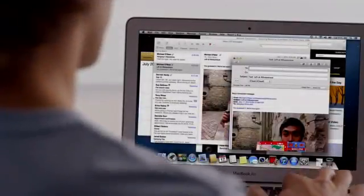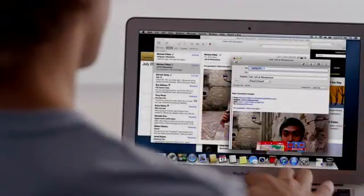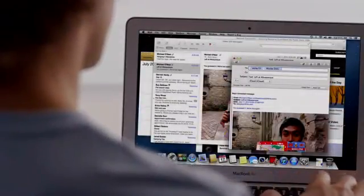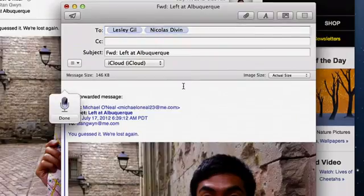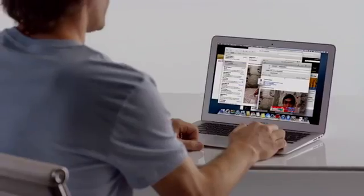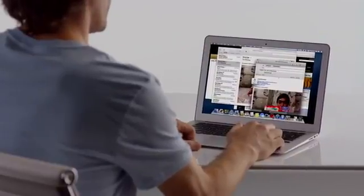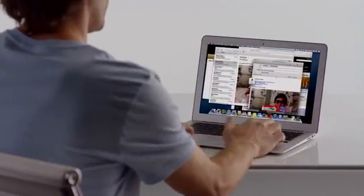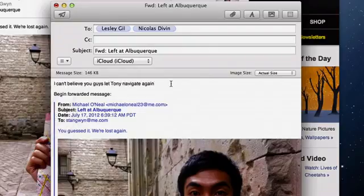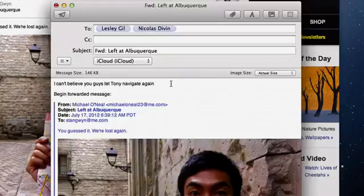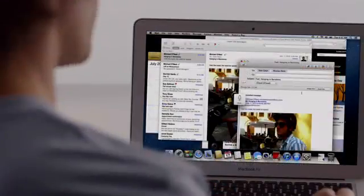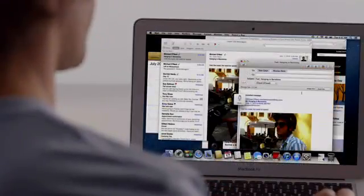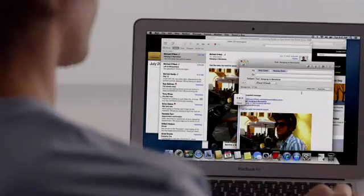Mountain Lion brings Dictation to the Mac. Just put the cursor anywhere you can type, double tap the function key, and start talking. I can't believe you guys let Tony navigate again. Your Mac types everything you say. No special setup or training required. And since Dictation actually learns your voice characteristics and accent, the more you use it, the better it gets.